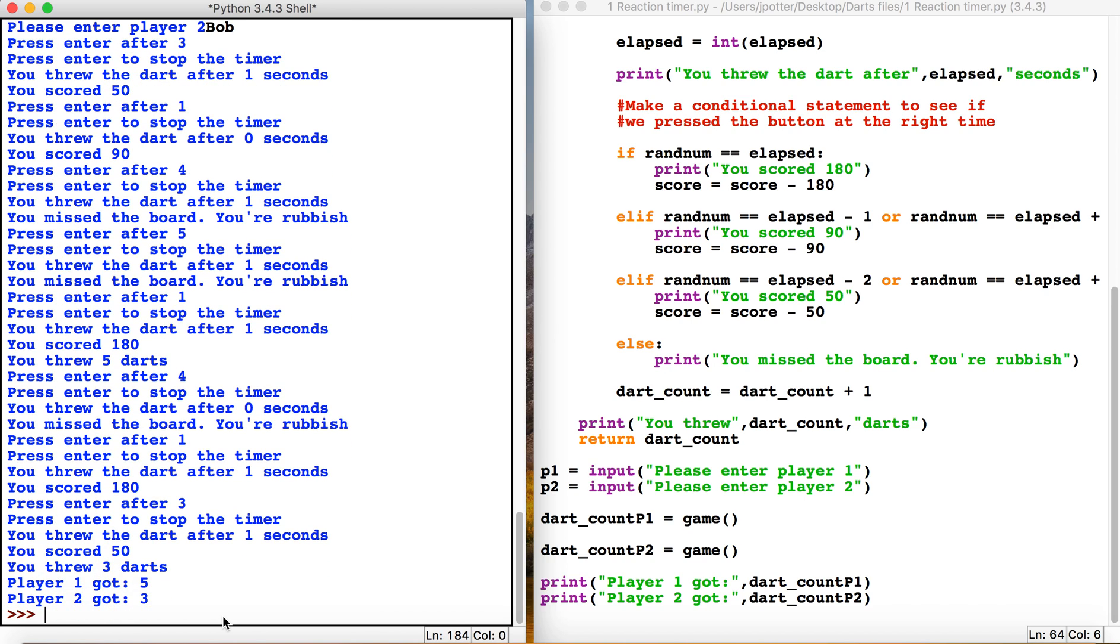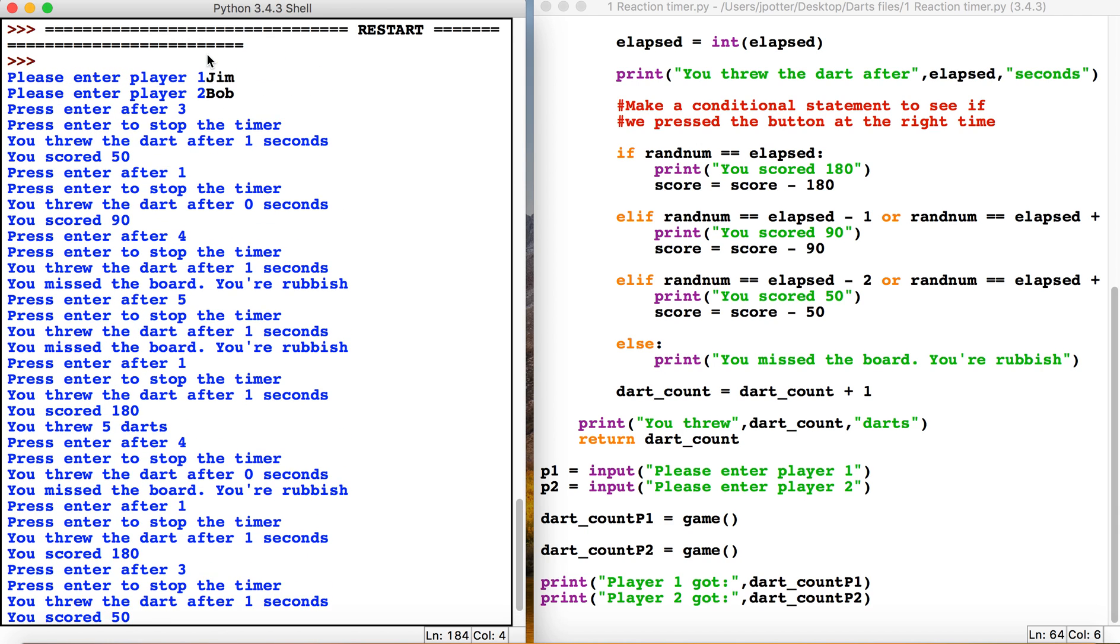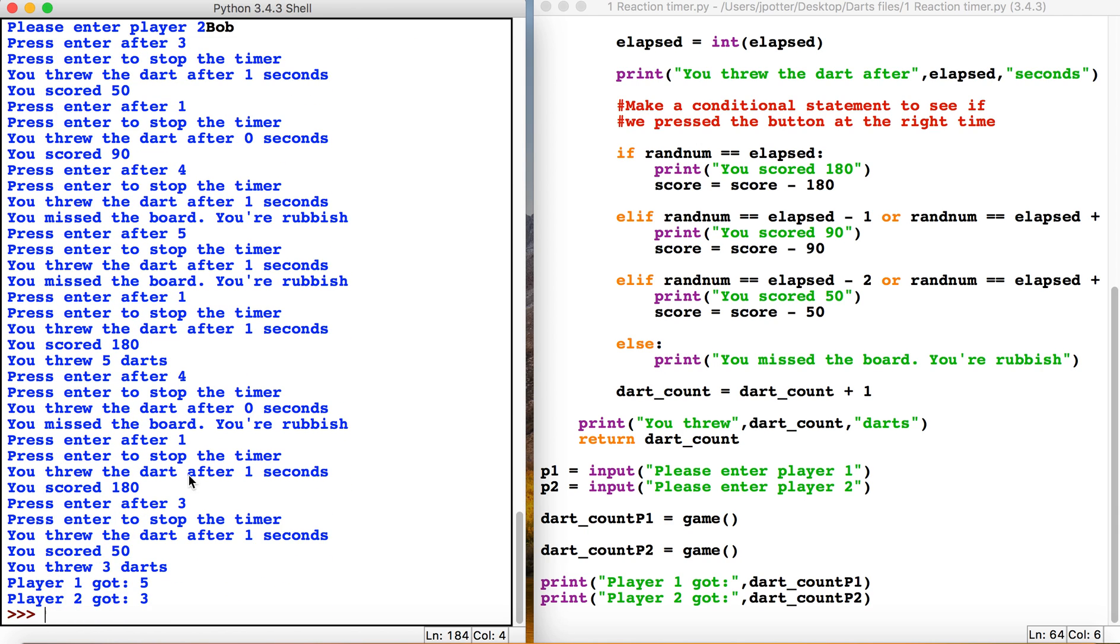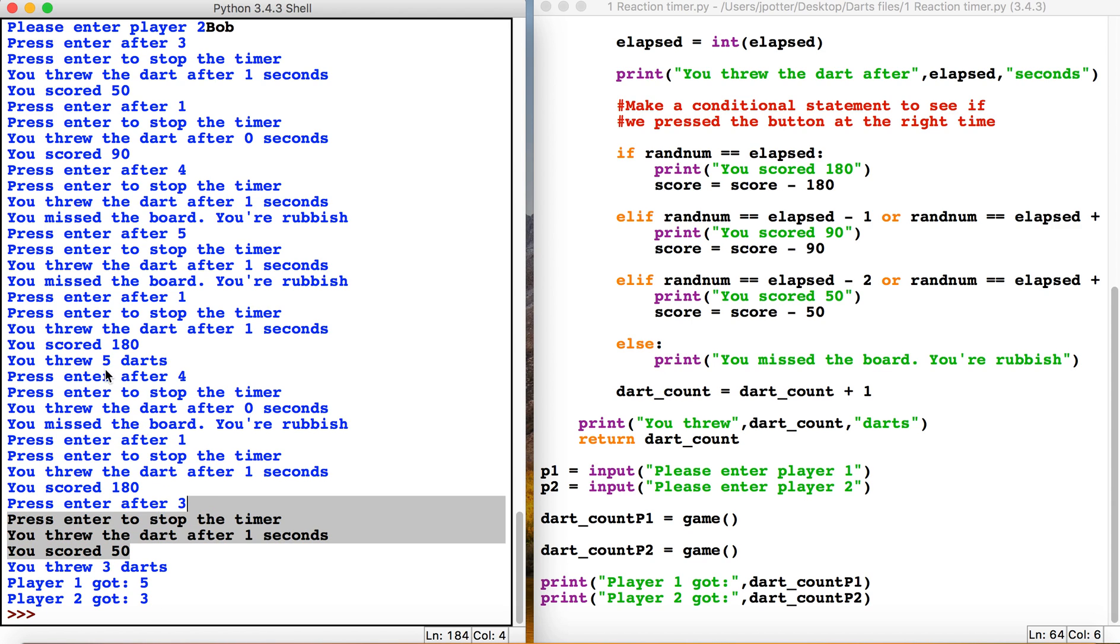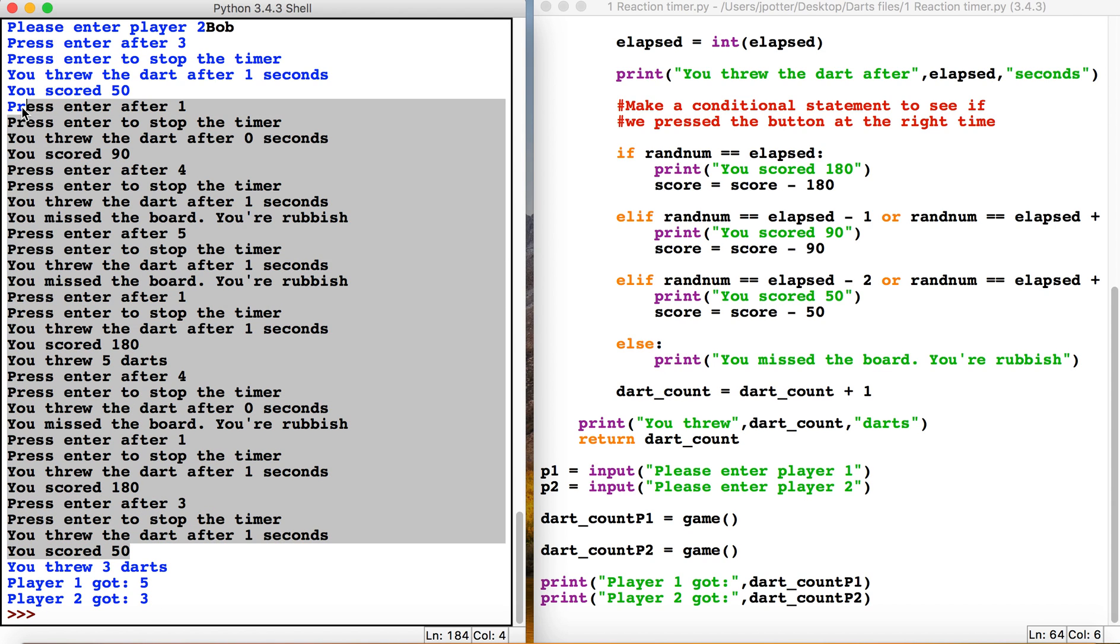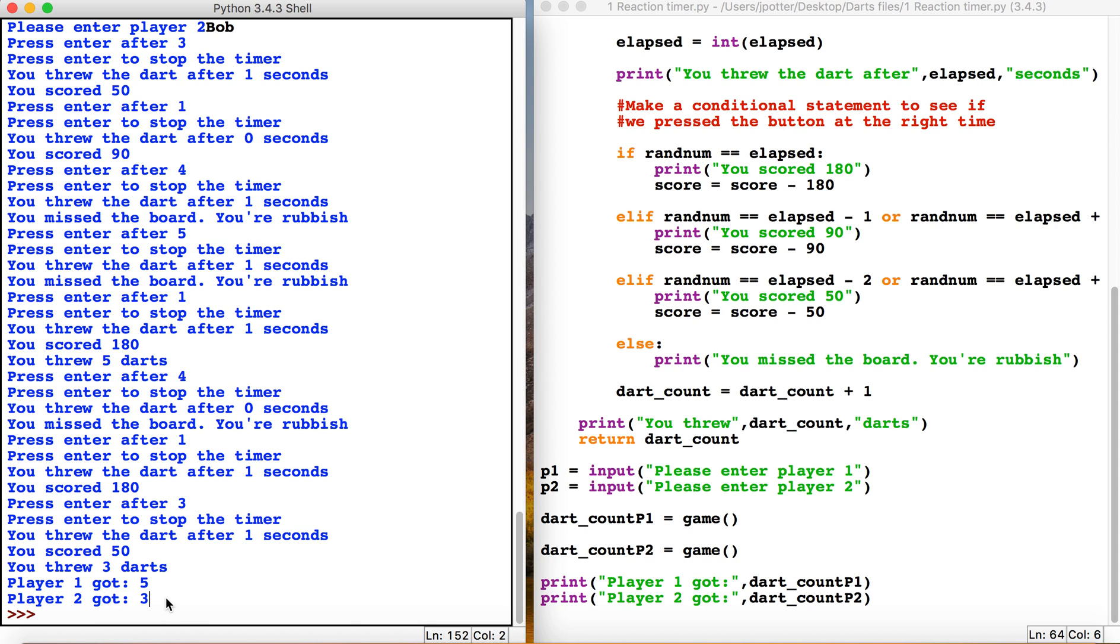So here we go - player one threw five darts. Player one was Jim, he threw five darts, and player two threw three darts. That is how we can return values from the function to work out who's got what score. At the moment this is a bit confusing - I'd probably need to tidy it up with a few blank lines and things, which we can look at in the next video.